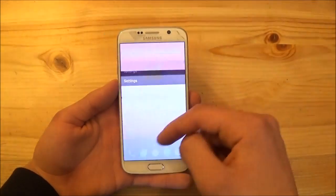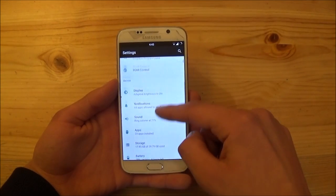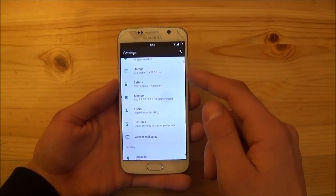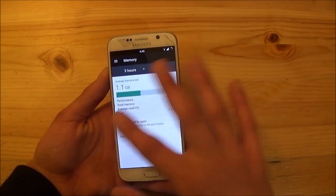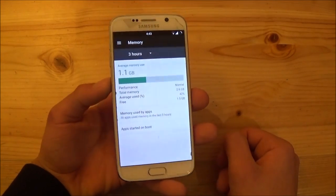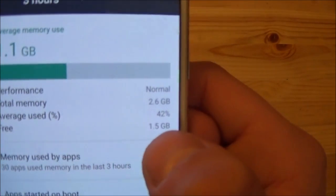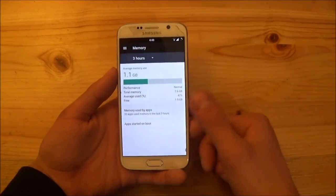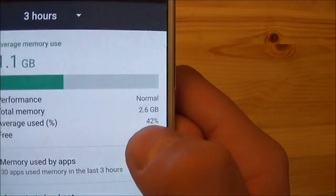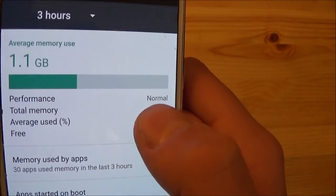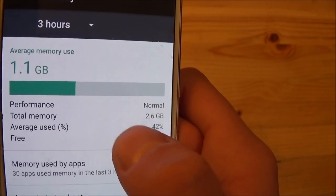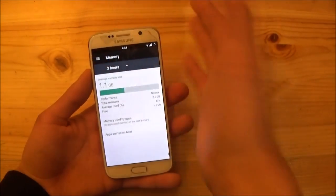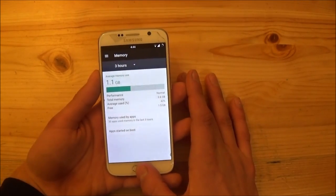If we go into the settings here again you can see that this ROM also uses not that much RAM as the TouchWiz ROM. So you can see it uses like 42% of the whole RAM. So this device has 2.6 gigabytes available in total. And of the 2.6 gigabytes, 1.5 gigabytes are free. So this is a quite okay number.